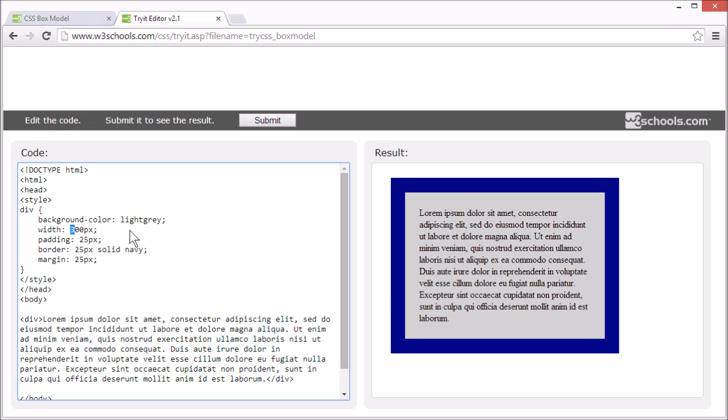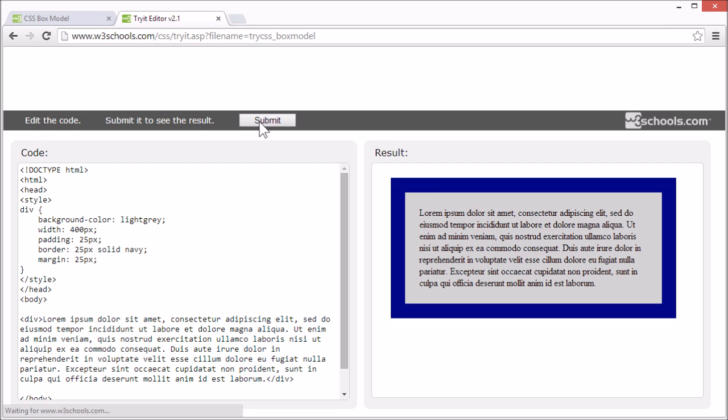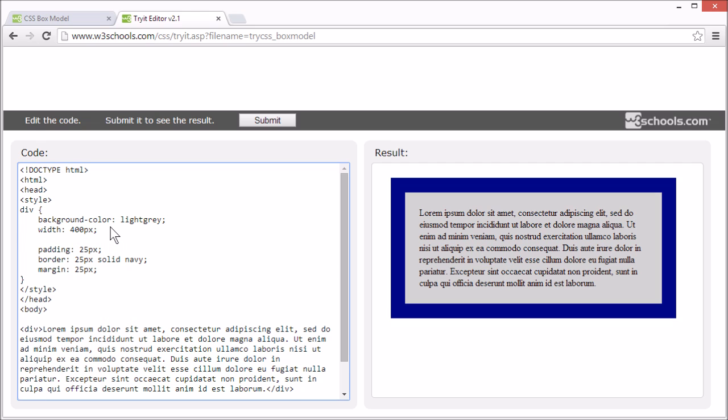Let's try setting the width to 400 pixels. Now the width of the box has changed, but the height as well. That's because we haven't specified a height. So the content will take as much space as it needs. Let's try specifying a height.